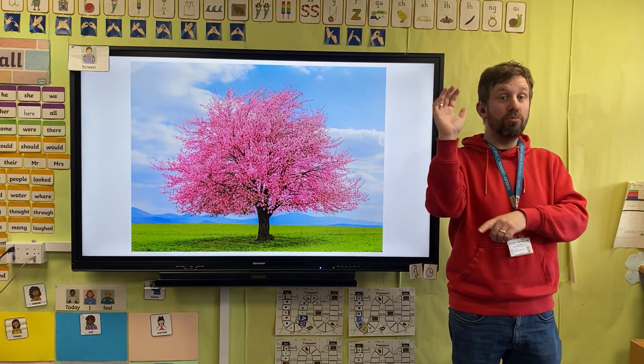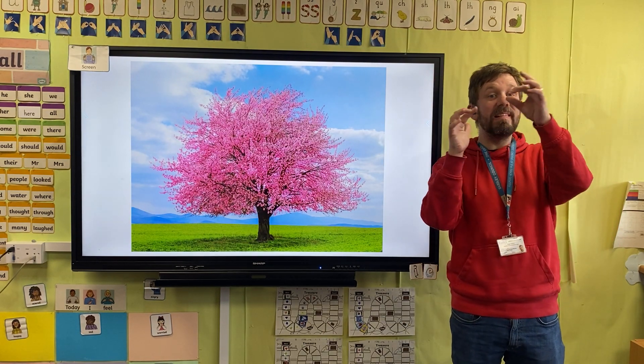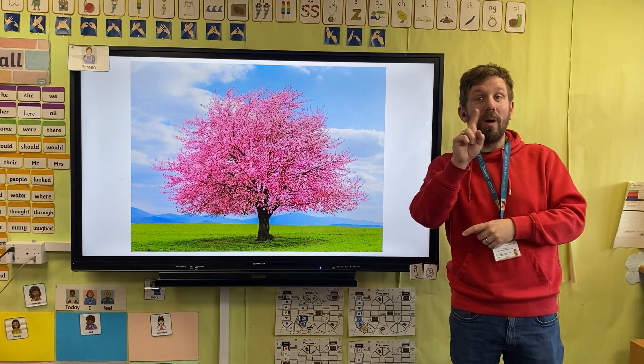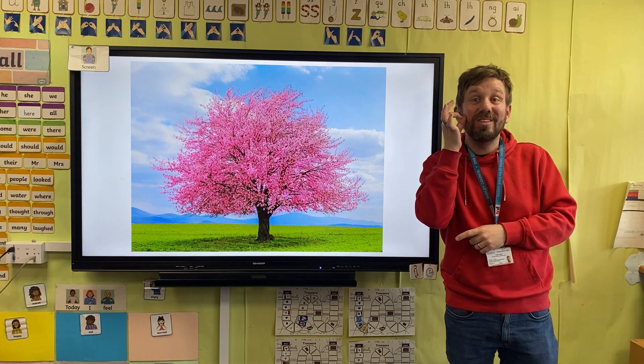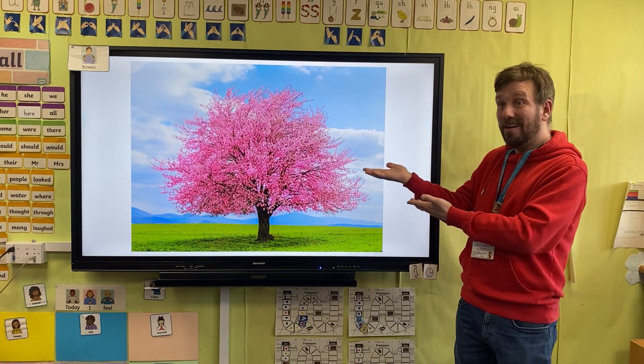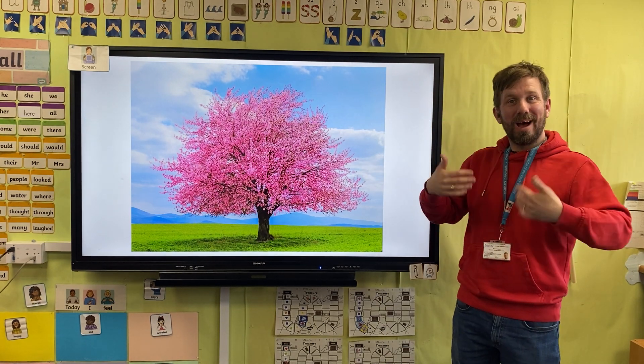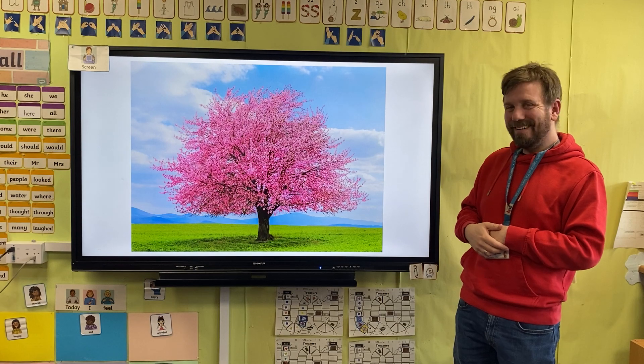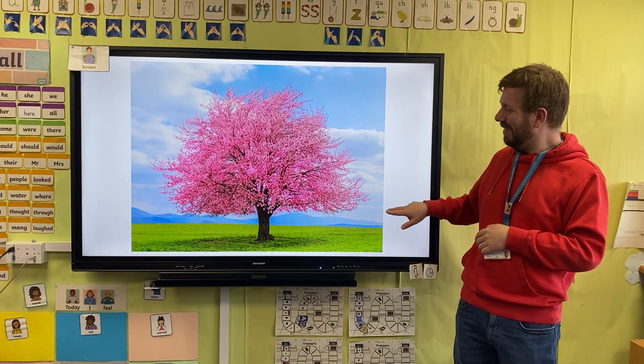The trees also change in spring. They might grow leaves that are green, or they might have flowers like this. Wow, it's absolutely beautiful.